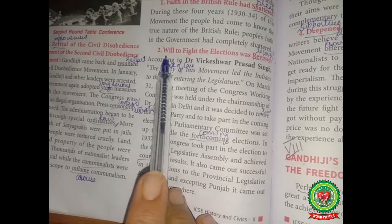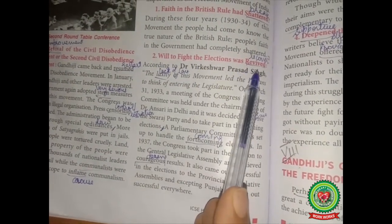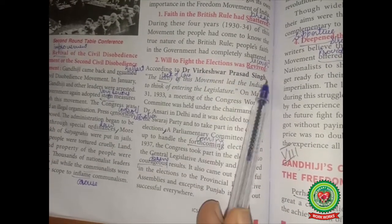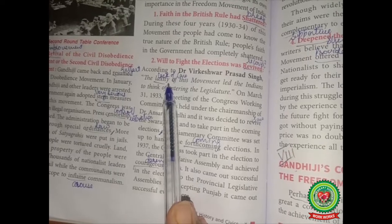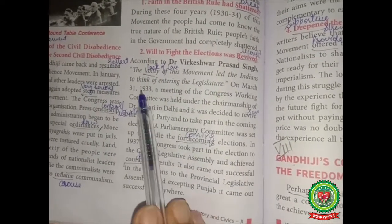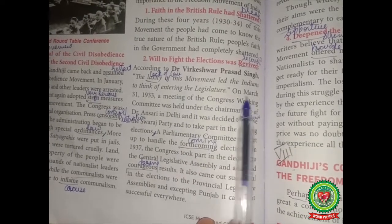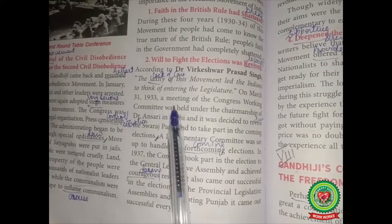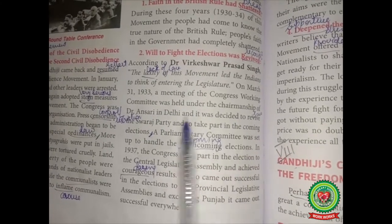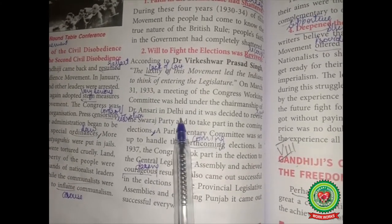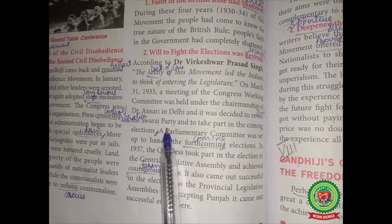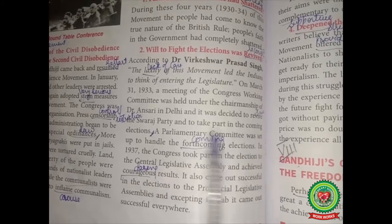Point 2: Will to fight the elections was revived — revived means recover. According to Dr. Virkeshwar Prasad Singh, the laxity, meaning lack of care or seriousness, of this movement led the Indians to think of entering the legislature. On March 31, 1933, a meeting of the Congress Working Committee was held under the chairmanship of Dr. Ansari in Delhi, and it was decided to revive the Swaraj Party and to take part in the coming elections.